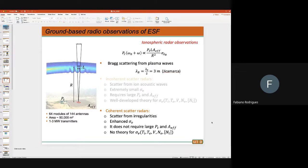So we have two different radars. The incoherent scatter radar lets you derive information about plasma conditions in the quiescent plasma — you can only make observations when the plasma is quiescent. Then you have the coherent scatter radar, which detects echoes from irregularities in a turbulent ionospheric plasma and tells you where the irregularities are.